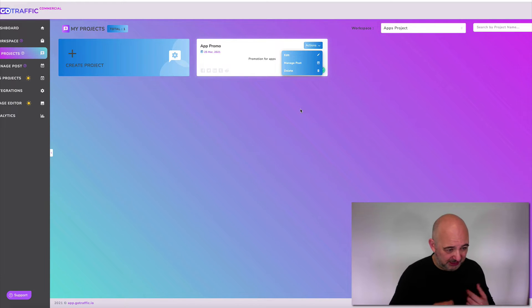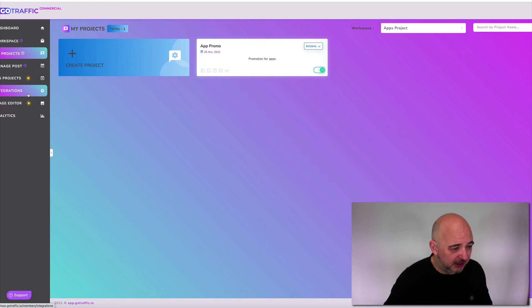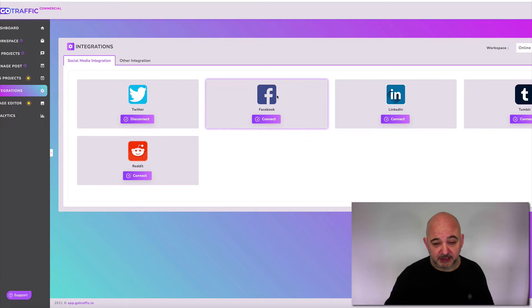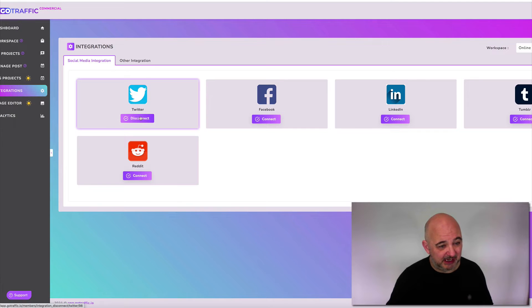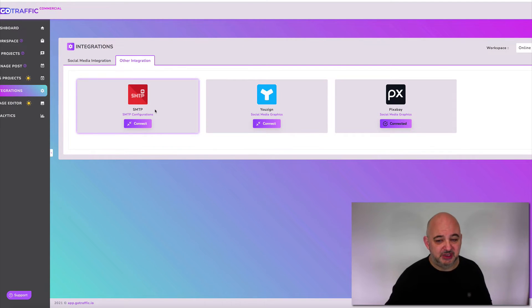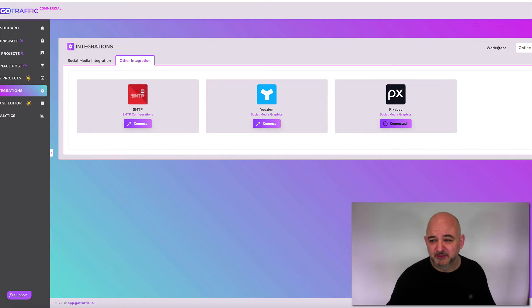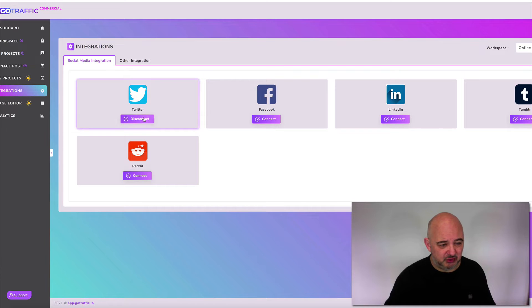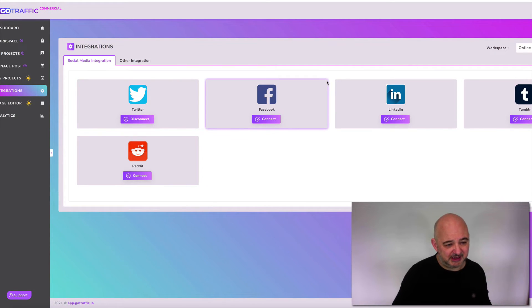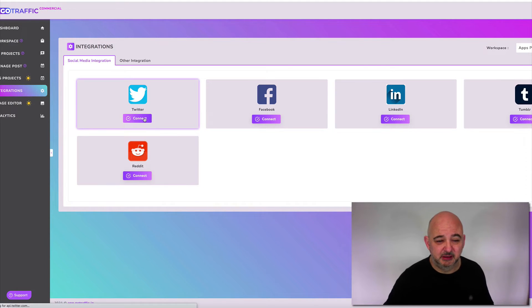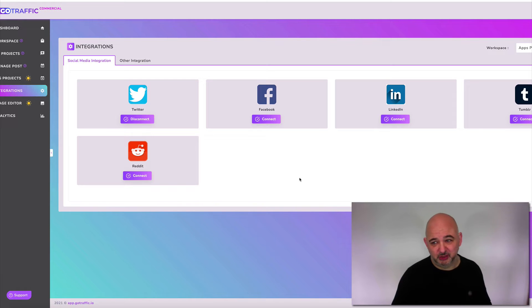Now let me show you integrations — this is how you connect your social media. It's very simple: just hit connect and it literally connects up. You've got Facebook, LinkedIn, Tumblr, and Reddit. I've connected Twitter here. There are also other integrations like SMTP, USign, and Pixabay if you want to pull across images to add to your social media. If you want to connect for a specific project like the Apps Project, just switch to that workspace and click connect — it says 'successfully connected.'